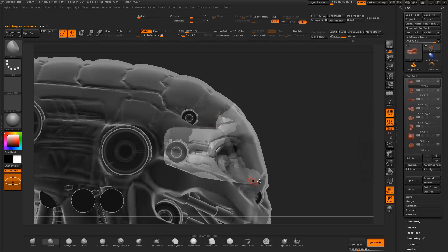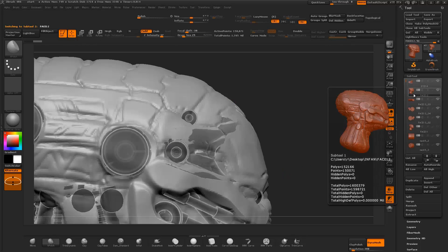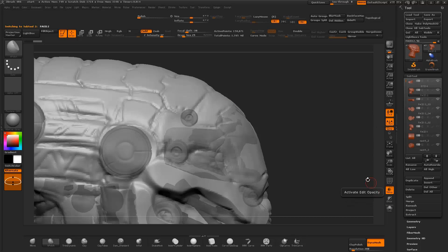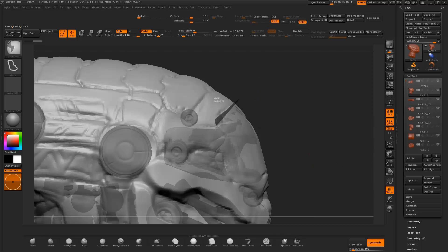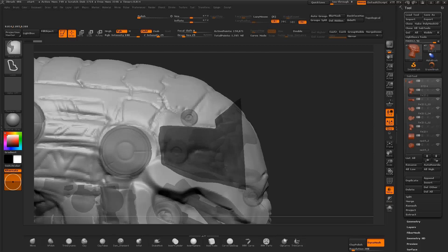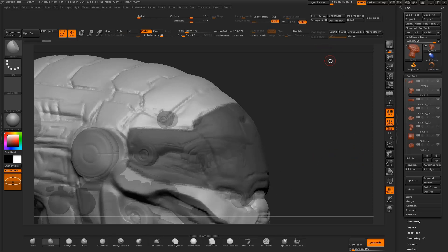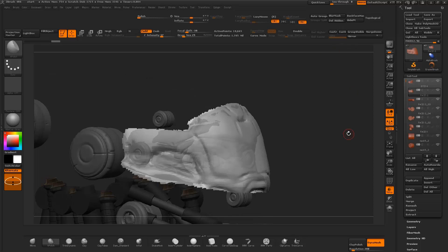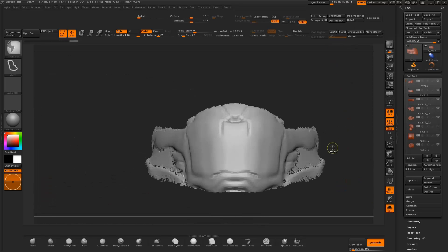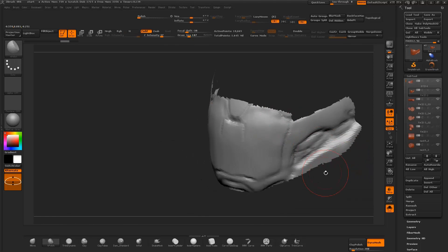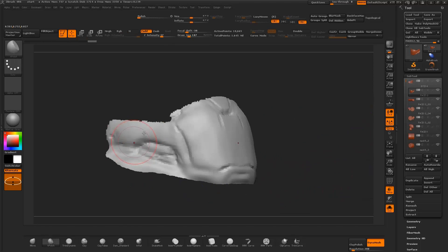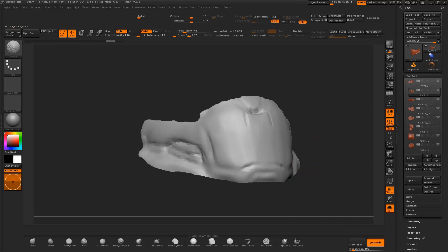I start off by reviewing the sculpt, trying to figure out the panel design shape. I select the head sculpt and create a duplicate of the object. I use the transparency function to view the mesh with transparency, then draw a mask section over the object with the lasso tool. I hide the unmasked section and delete hidden.